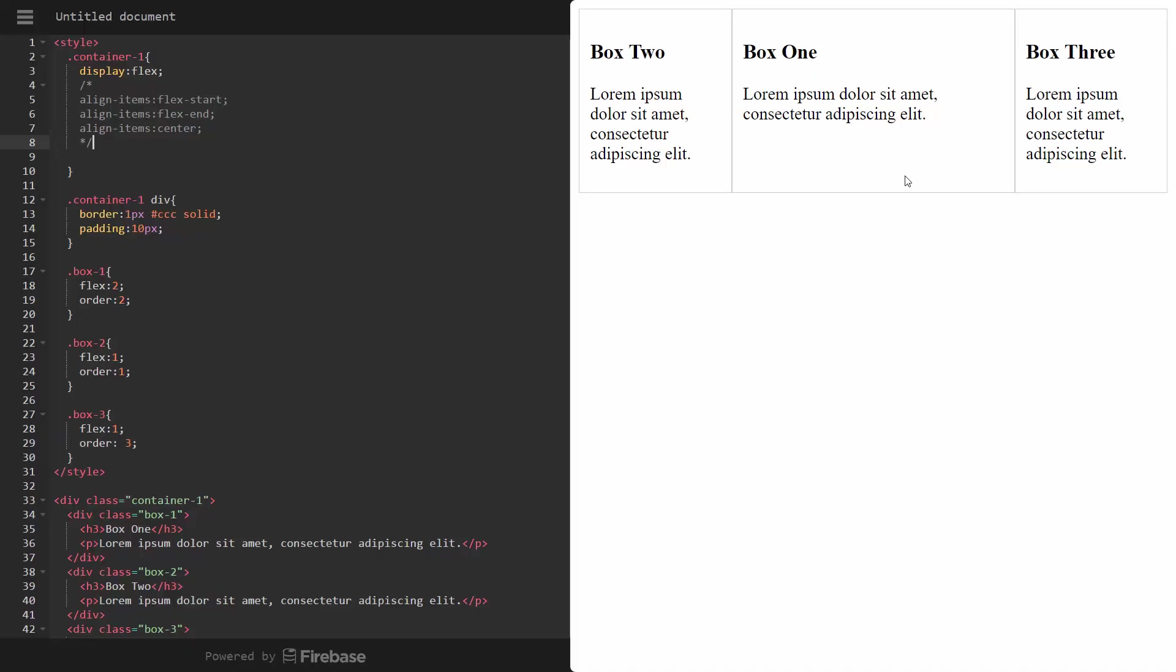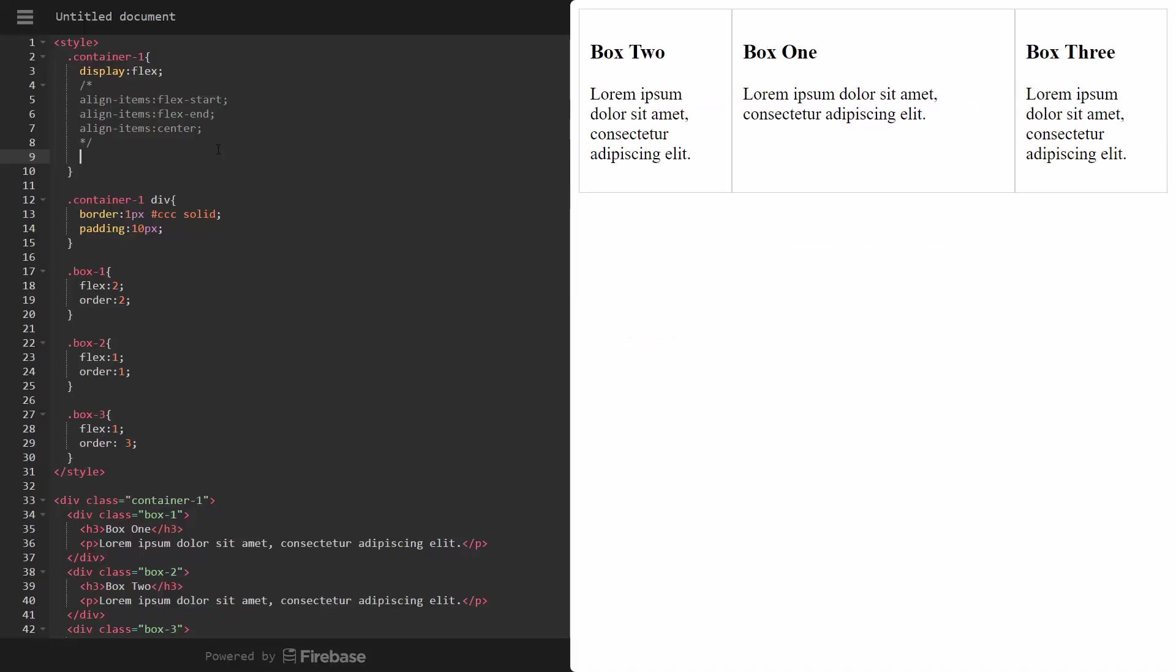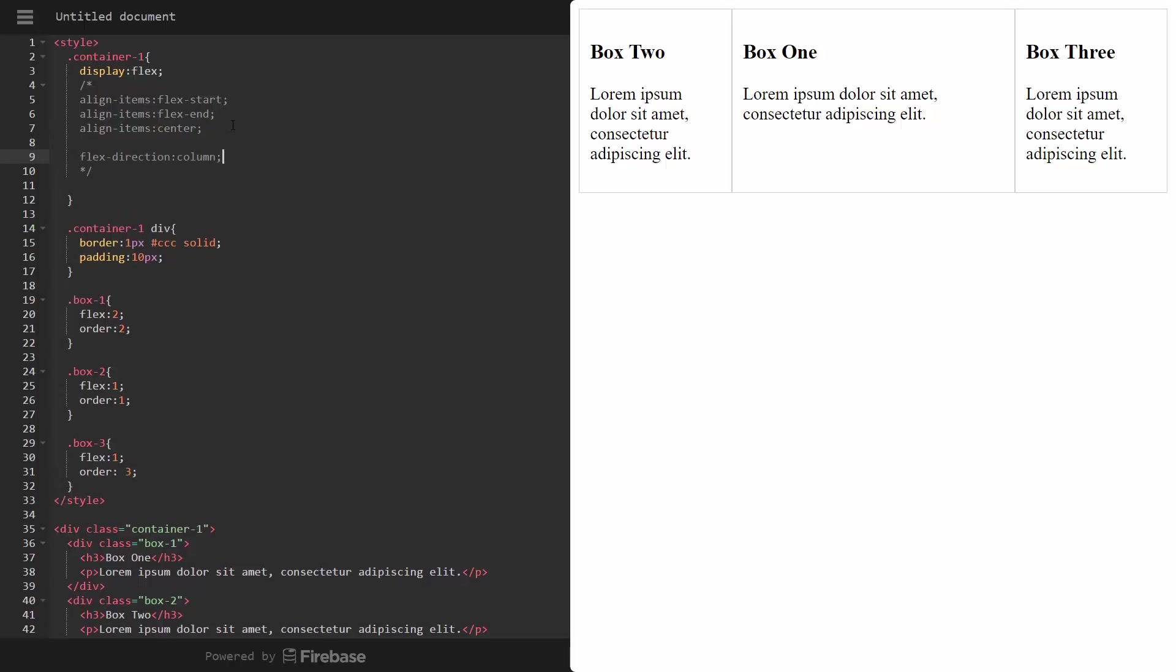Now, if you want to change the direction to go vertically instead of horizontally, horizontally is a row, vertically is a column. We could add flex direction and set that to column. And you can see it goes back to being a column. But we do want a row. So I'm going to just put that in there.